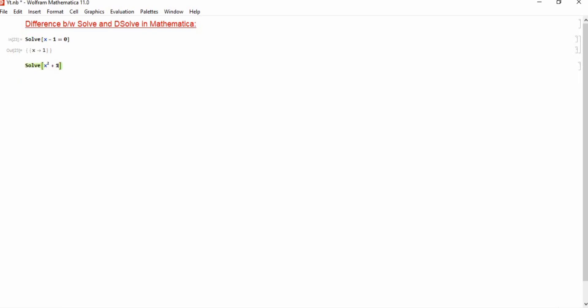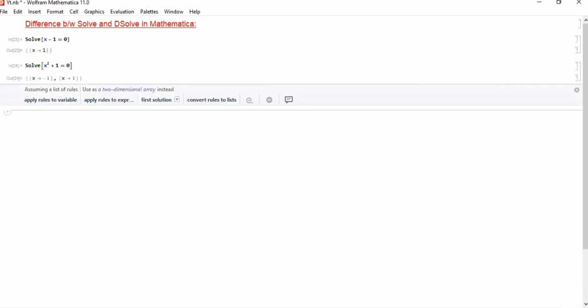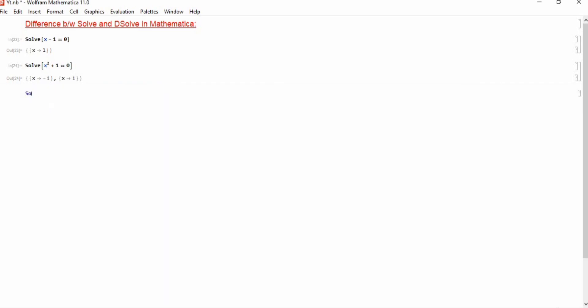Secondly, if we use another equation x square plus 1 equals 0, then you can see that x square plus 1 gives two solutions because it's a quadratic equation.